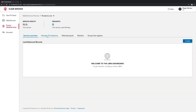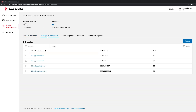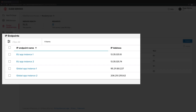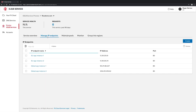We've already added our app instances to the system. It's just a matter of specifying the IP and the port required to reach the application. We refer to these as IP endpoints. You can see we have two app instances to handle clients globally, and another two instances specifically located in the EU to handle EU-based clients.